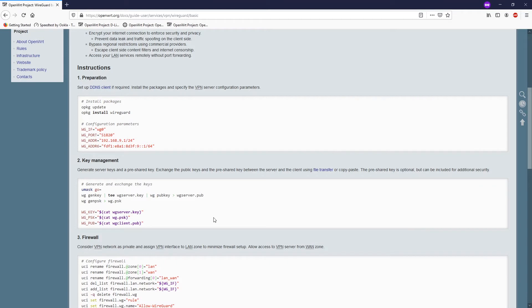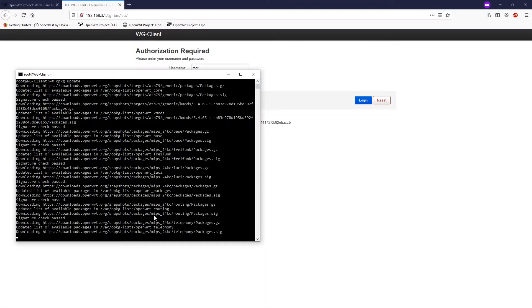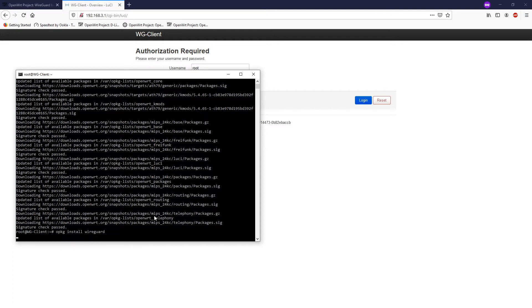Now we need to install the WireGuard application on our client router as well. Let's go to the client router and run opkg update — it will take some time depending on the speed of your router. Then run opkg install WireGuard on the client.